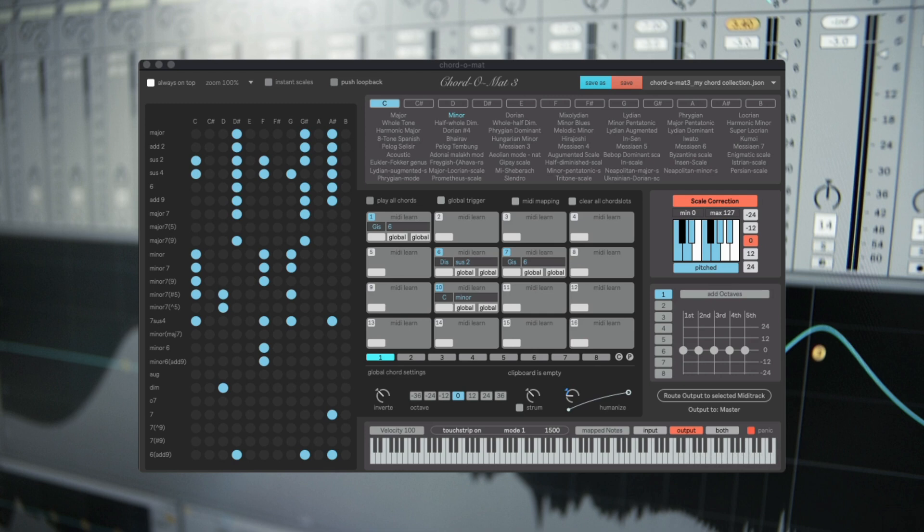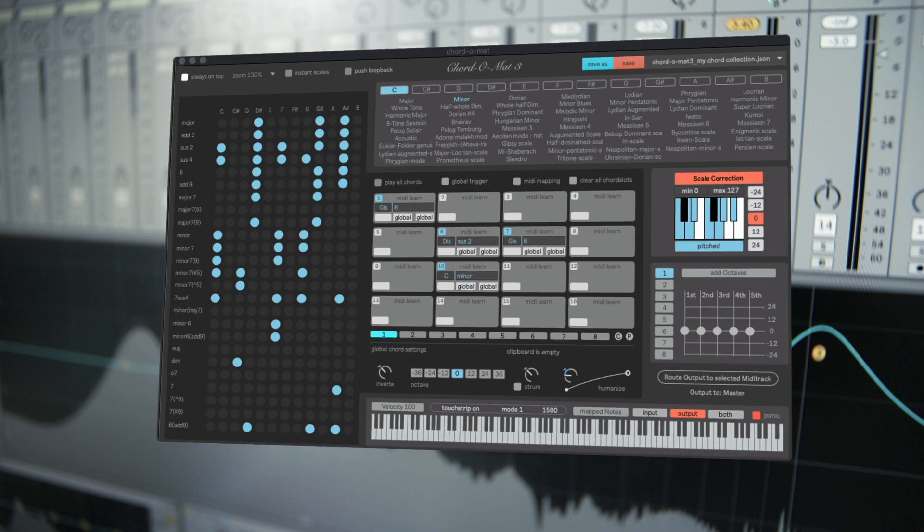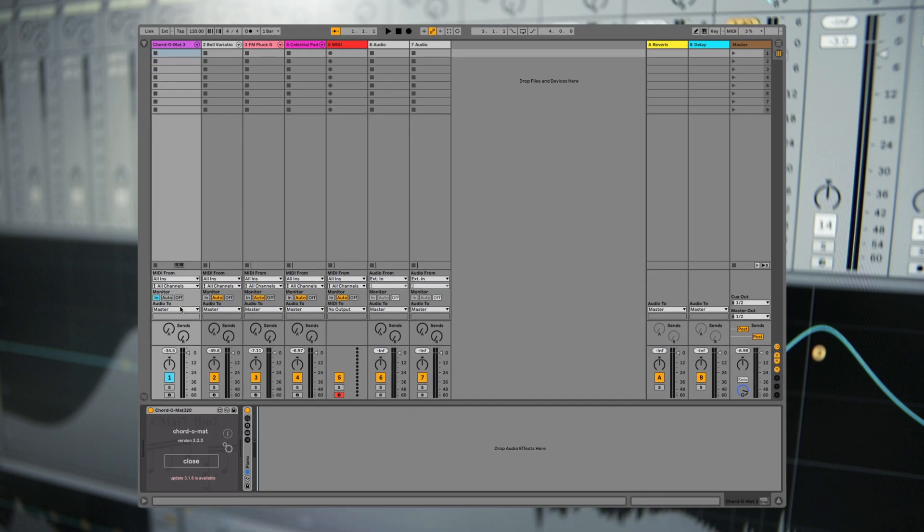Hello! In this video I want to show you how you can route the output of Chordomart 3 to different instruments in your live set.